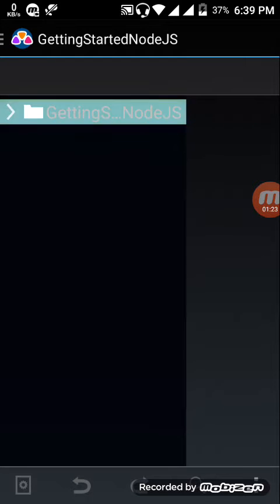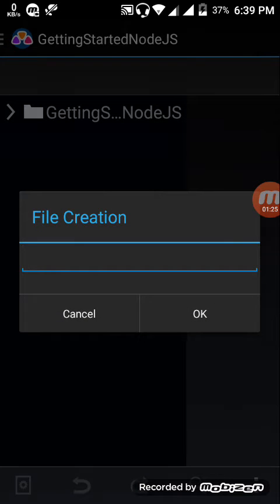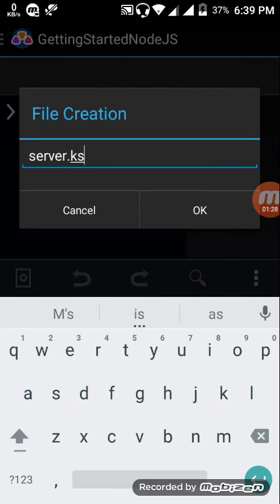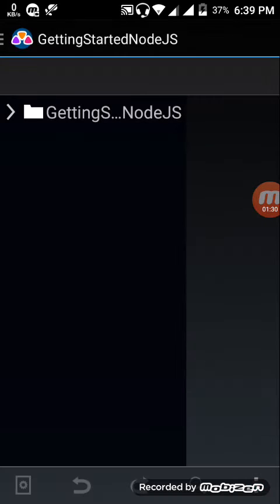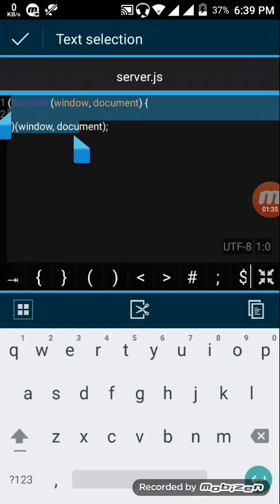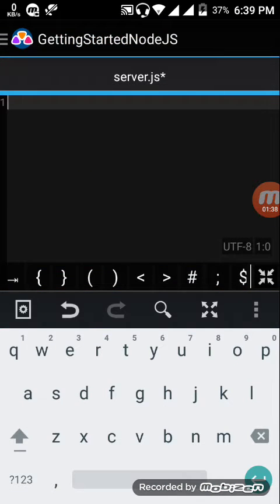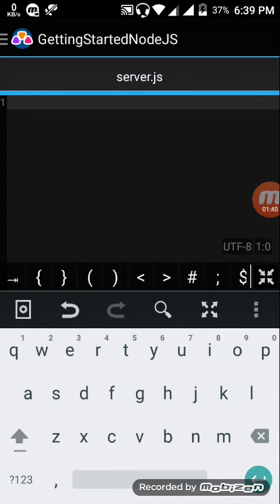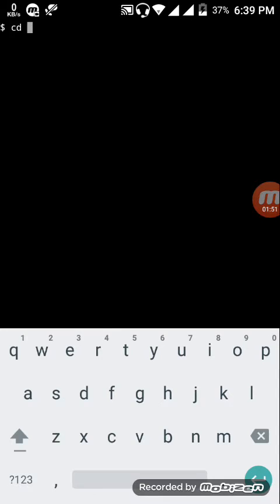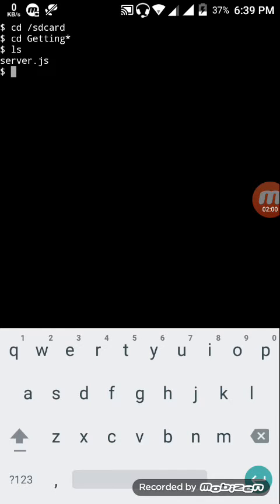Tap on this for the file named server.js. Now the code starts from here. Before that you have to set up a JSON file in the directory. Let's change the drive to SD card. Change the drive to Getting Started Node.js. Now you can see where the directory is.